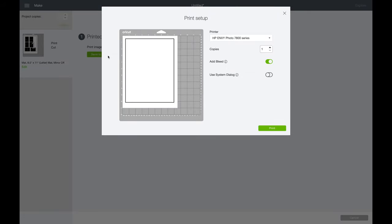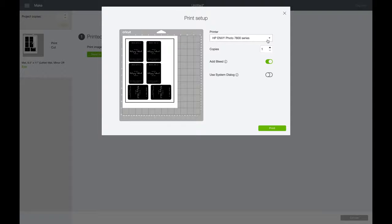It's going to send it to the printer. I'm going to print it myself because I have photo paper or glossy paper. I think you do a photo printing setting. I'm going to come back when I have it printed.